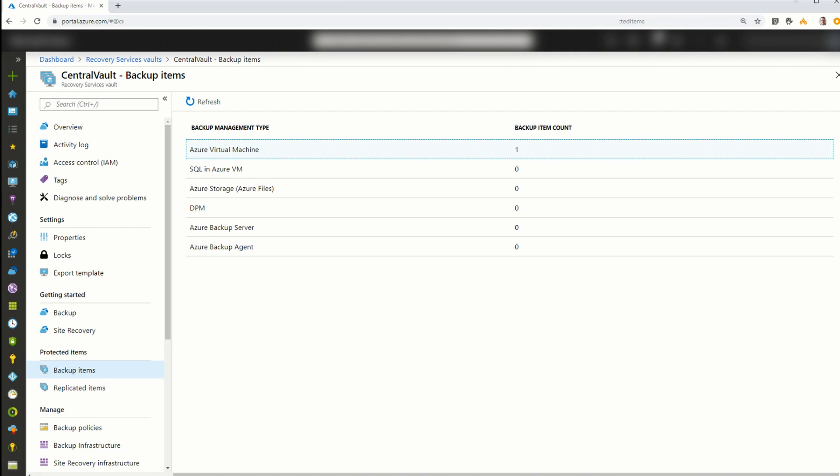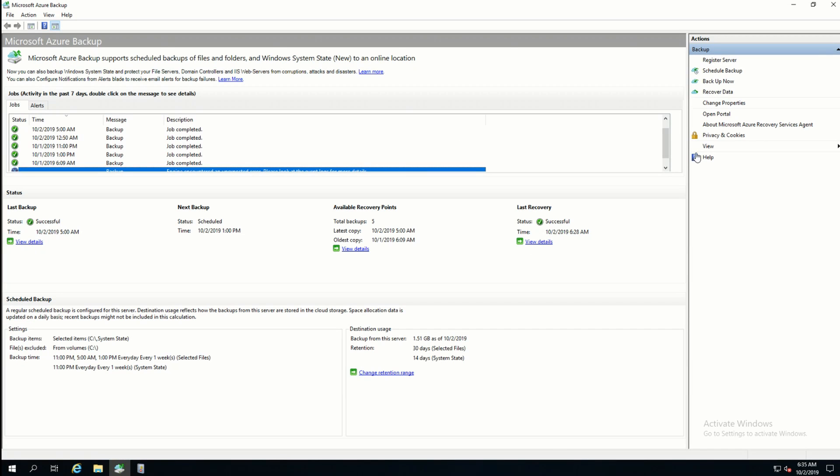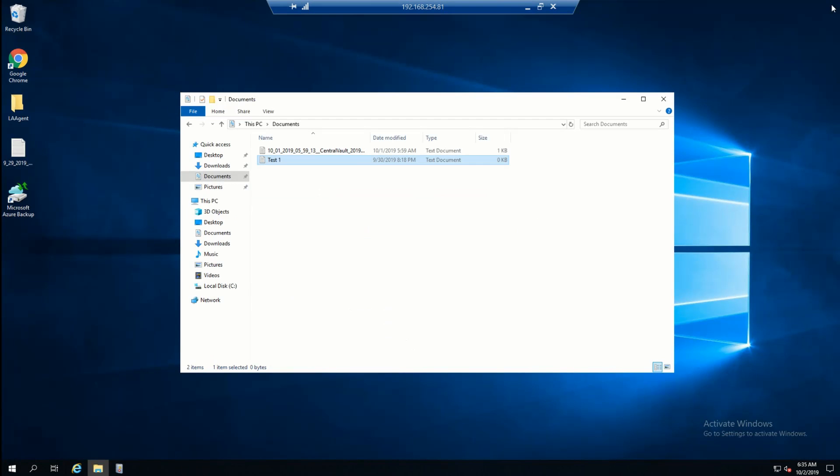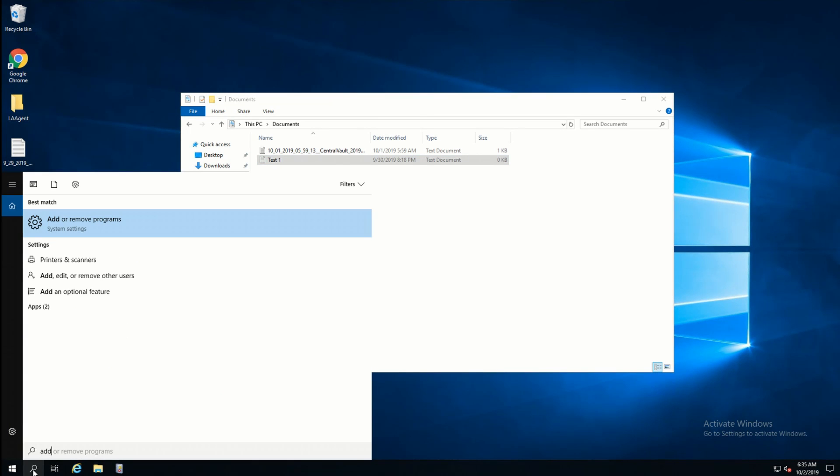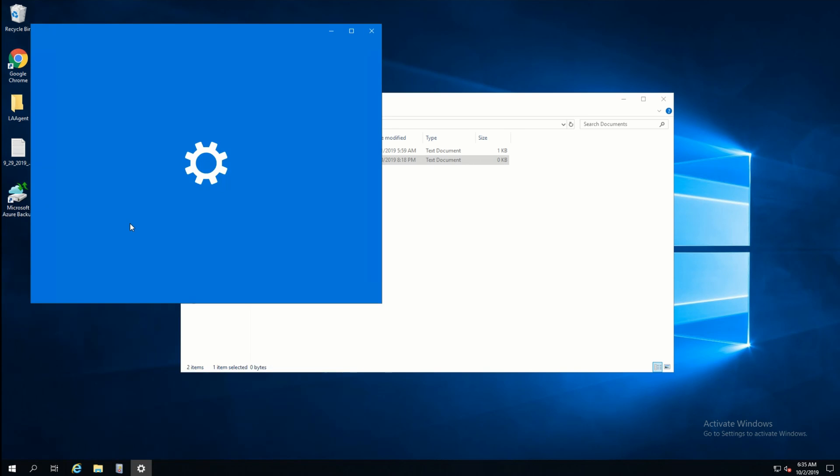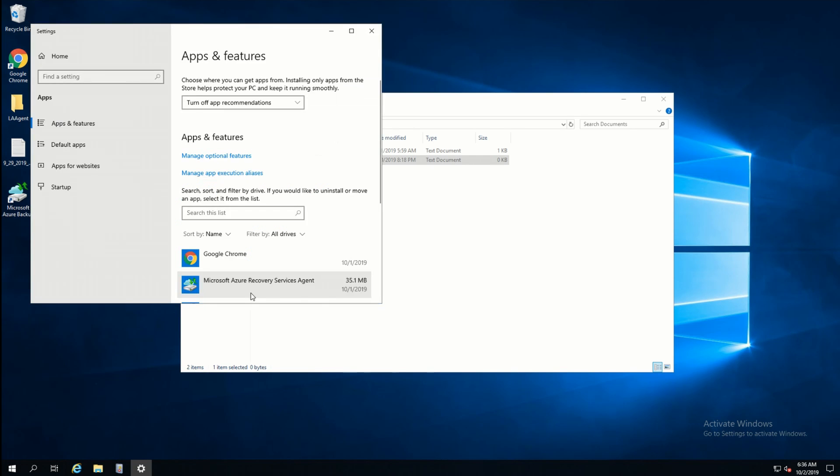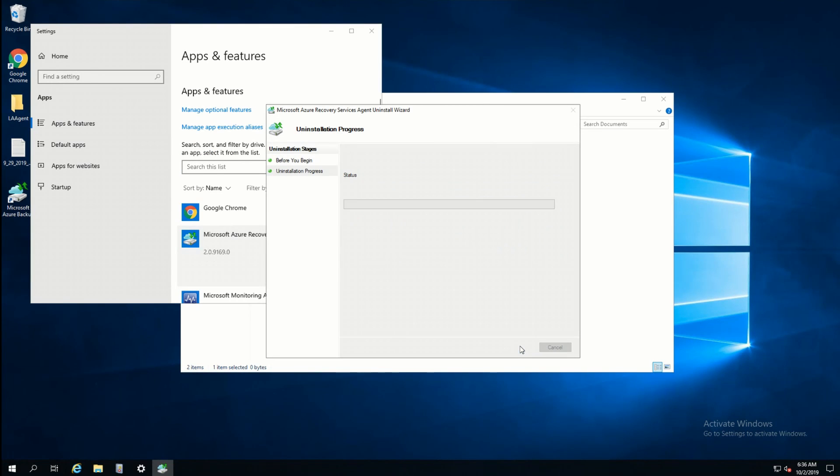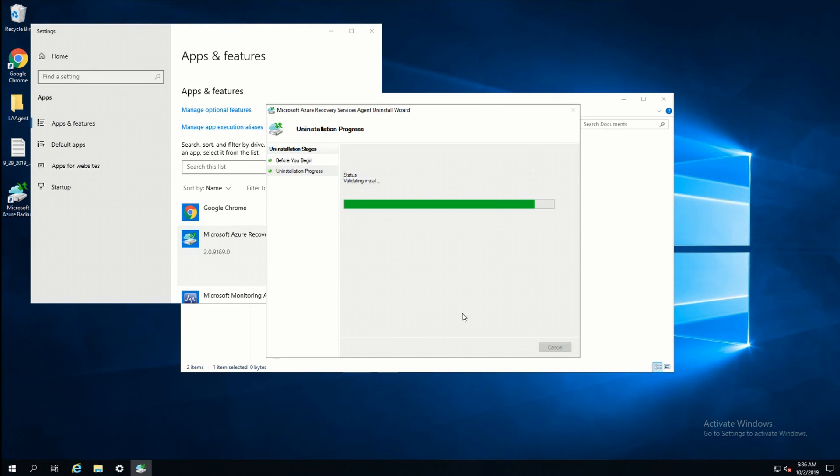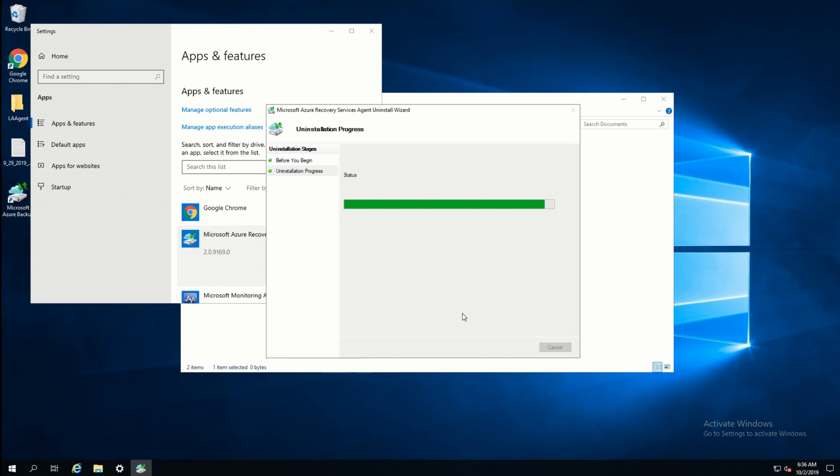The last step is to uninstall the agent. So I'm going to come back to the server. I'll just close that. I'll go to add, remove programs. And this is just a simple uninstall. I'll select the Microsoft Azure Recovery Service agent. And uninstall. All right. The uninstall is complete.